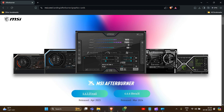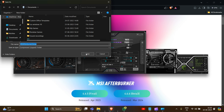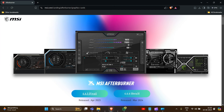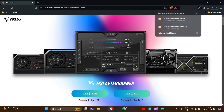Then it will download automatically. First we have to look for the path where we want to download this, and now we have to save this. So here it will be saved.